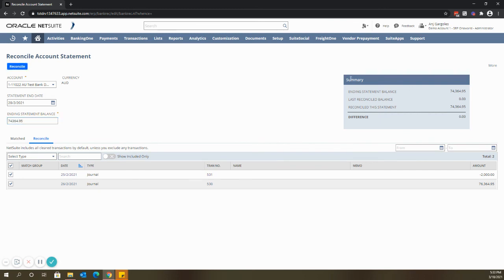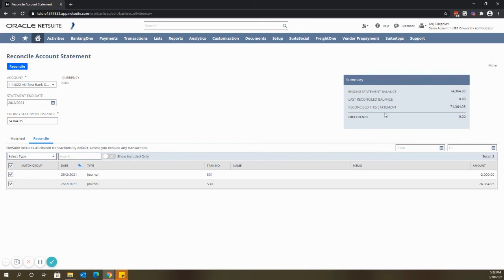You will see here the summary table consists of the ending statement balance which we entered, the last reconciled balance, and the amount that we need to reconcile which are these transactions. Once we're done reconciling these transactions and the difference here is zero, you can click reconcile.